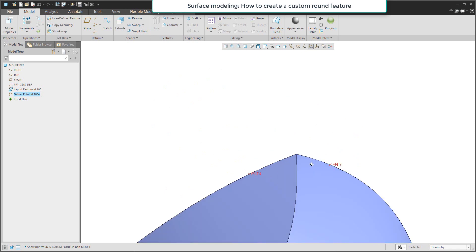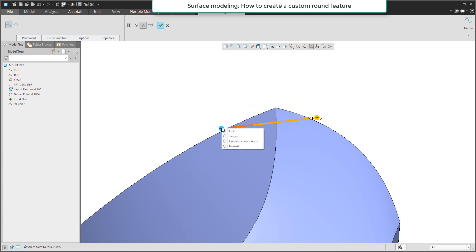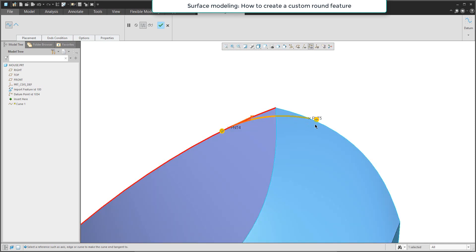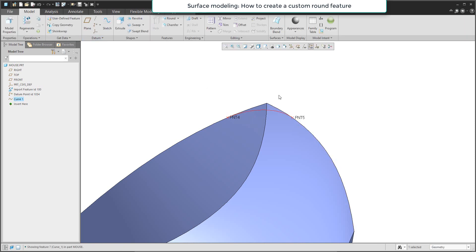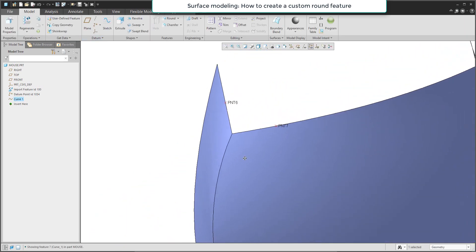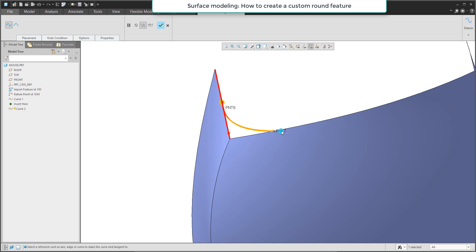For every round you need to create a datum curve. Between two selected points, select them with the control button, and with the right mouse button you can specify whether to use a tangent or curvature connection. I will start with tangent, then select the curve to continue. Again right mouse button and curve. On the opposite side we will create a new datum curve between points 0.6 and 0.7, defining a tangent connection to the selected line on both ends.